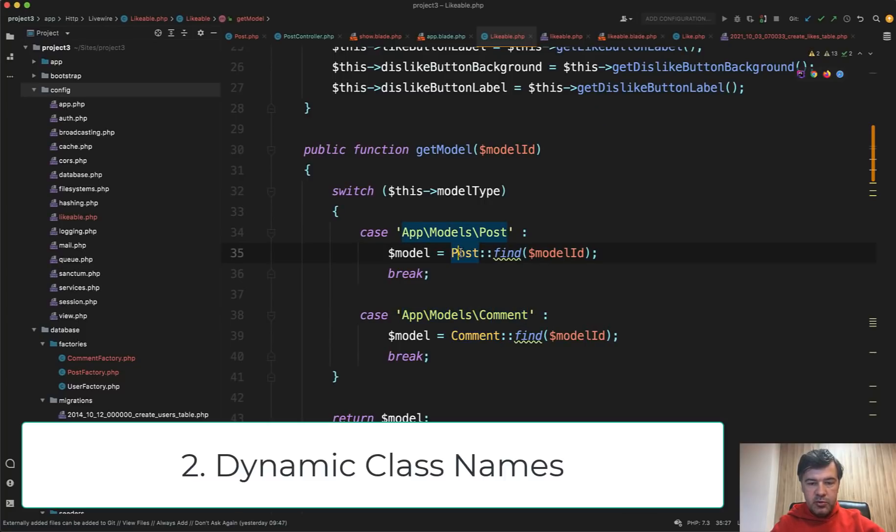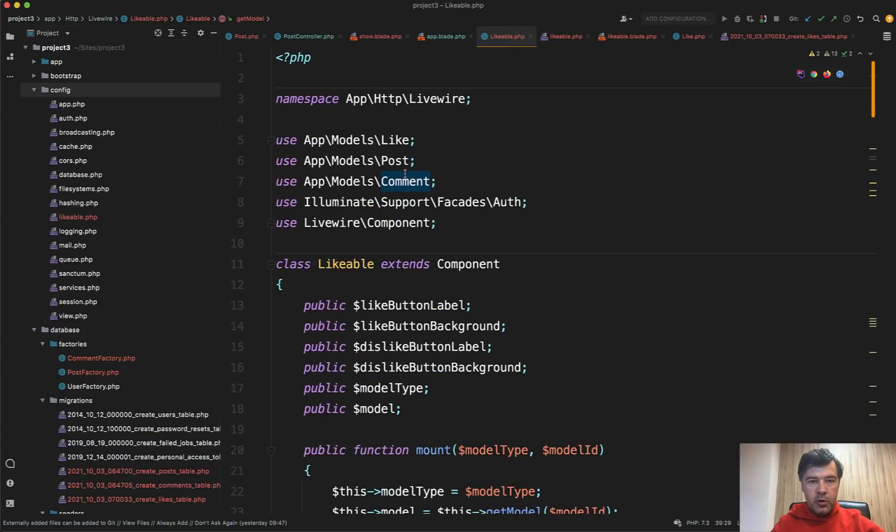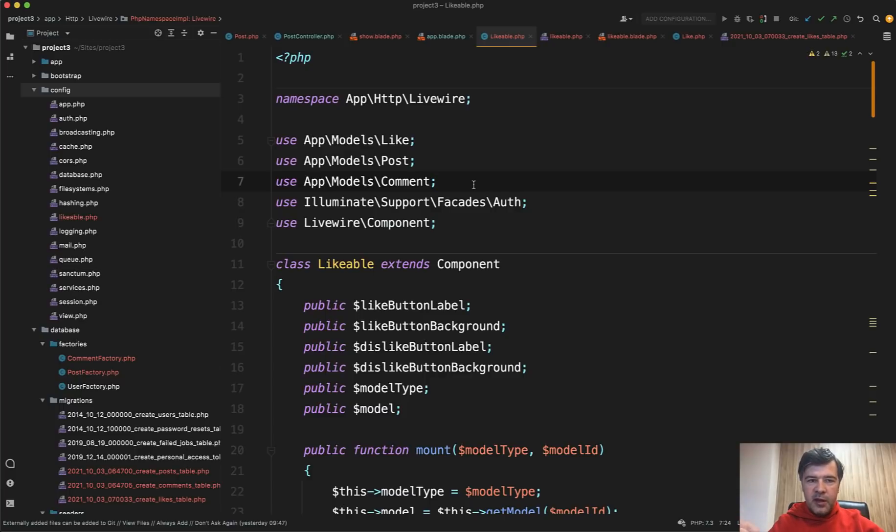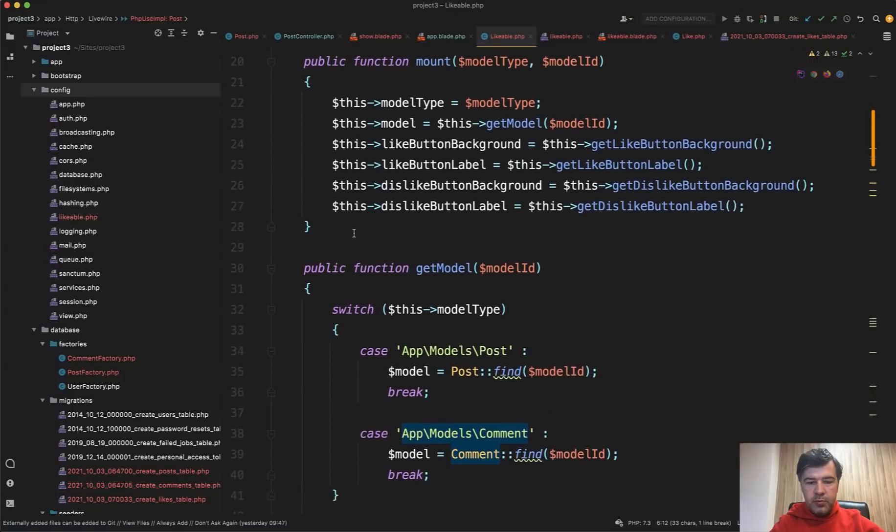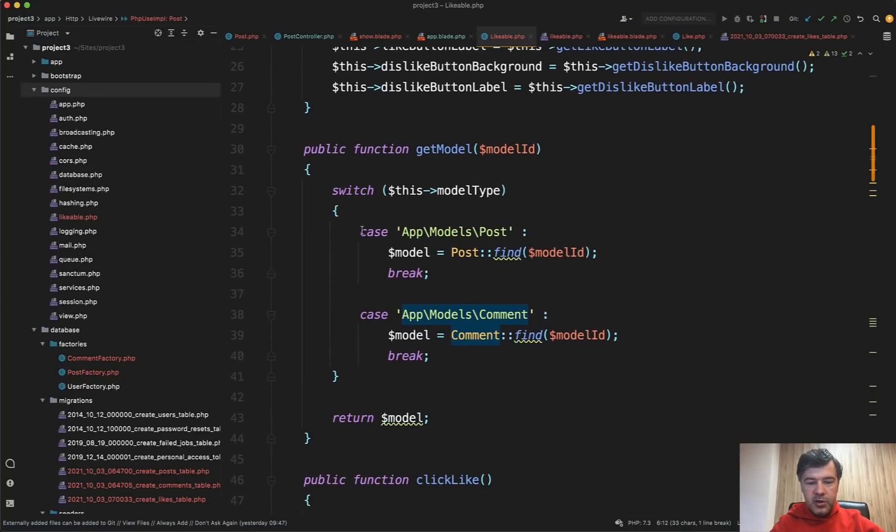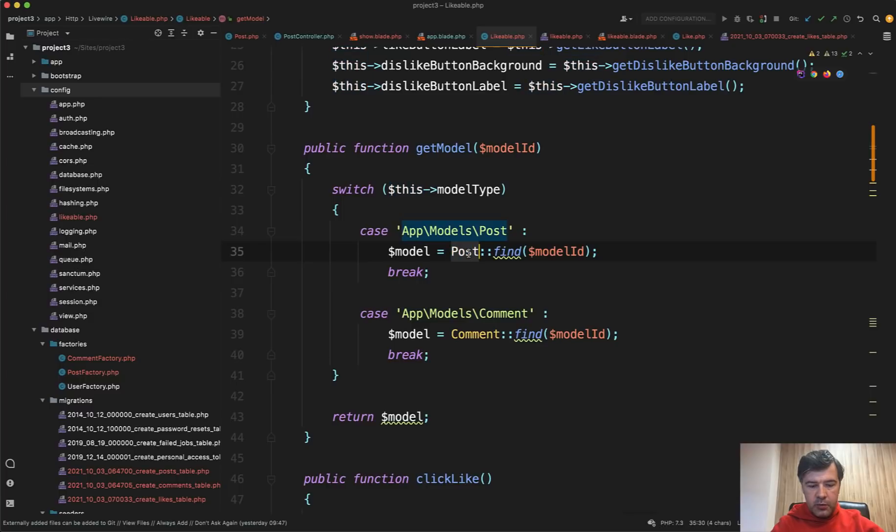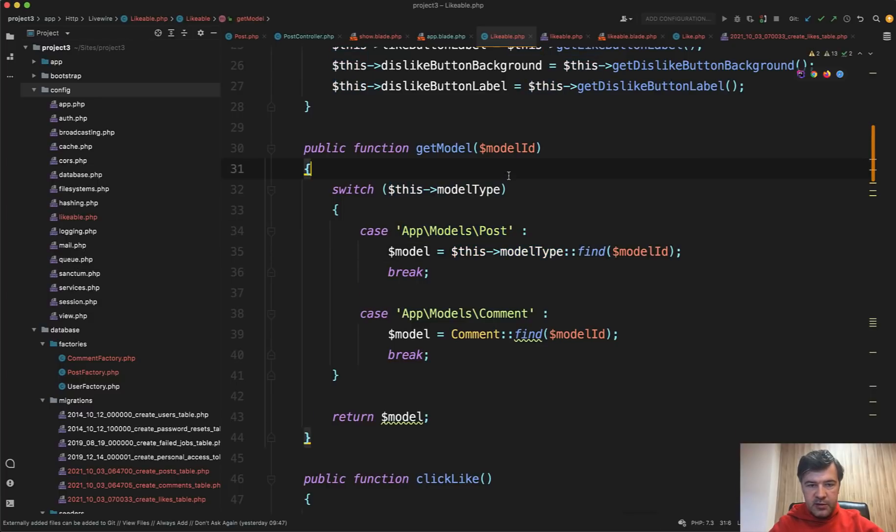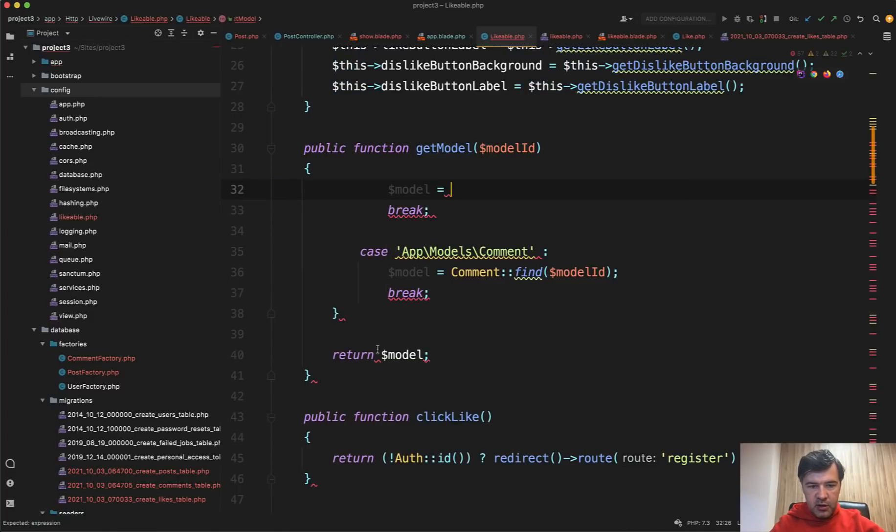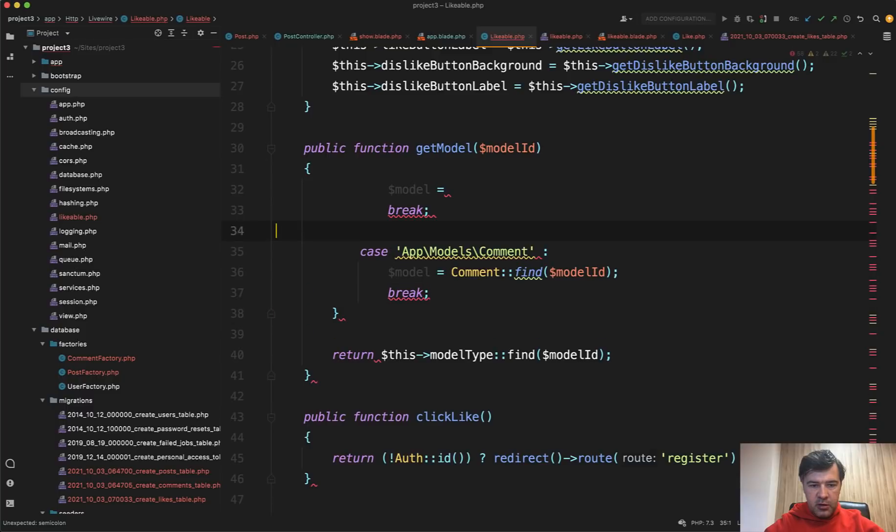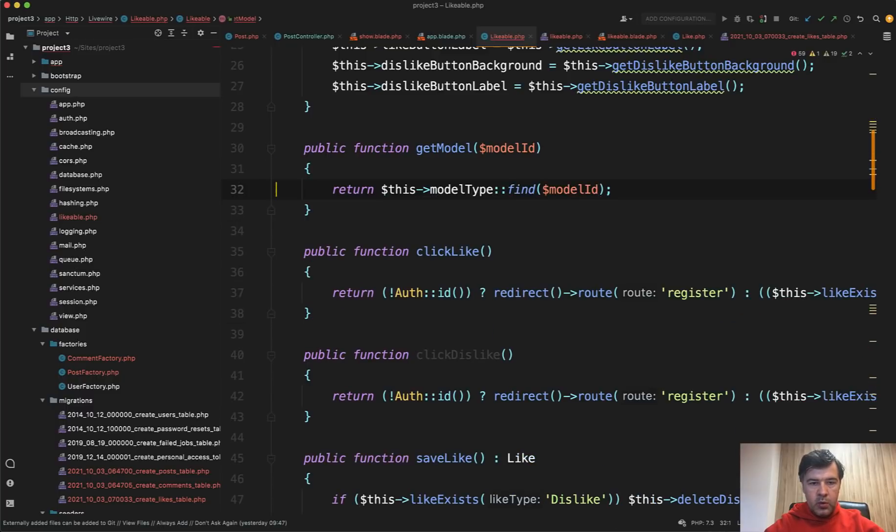This is more just a cleanup. So it did work anyway, even without those public, but just to follow good practices. Now, what is actually the model type and the model? We see that it is defined by this get model. And in here, I'm not sure if it's the best way to do that. First, to be able to use the post or comment, you need to add them on top for use statement, which means that that component is not flexible for any kind of model.